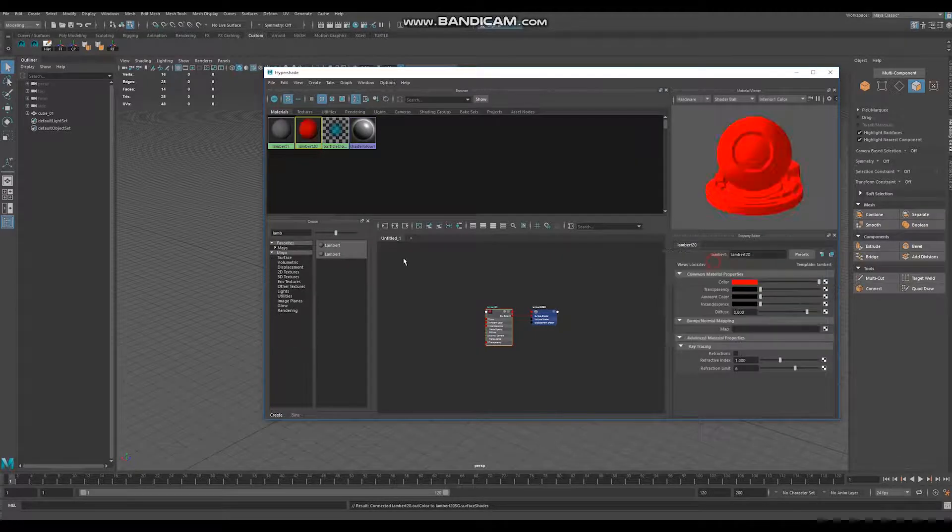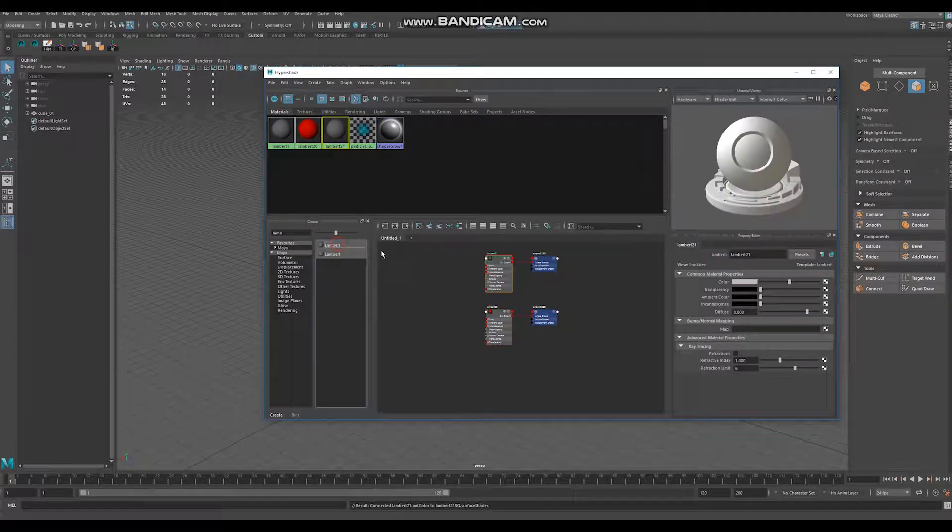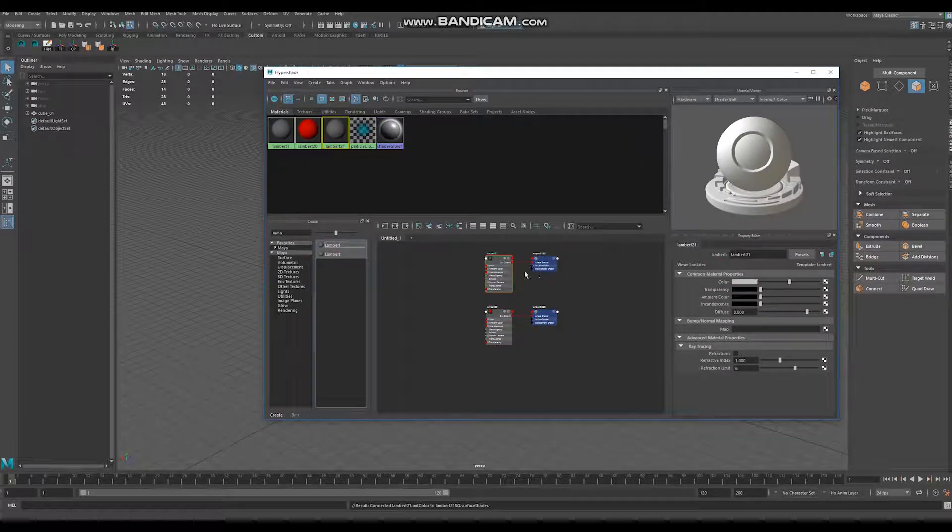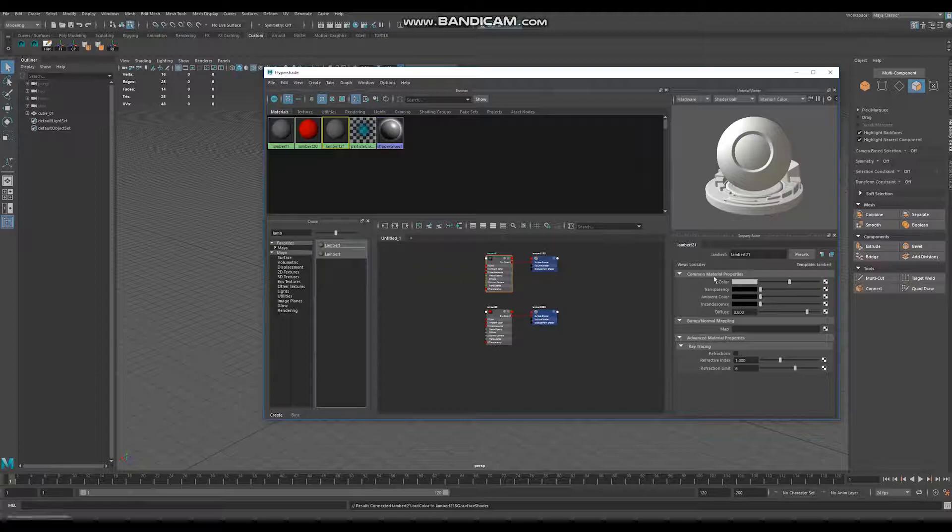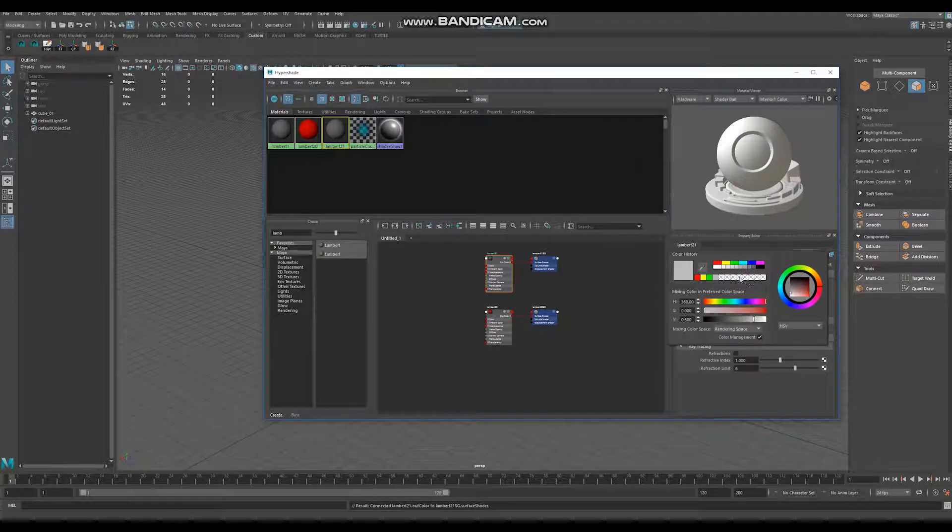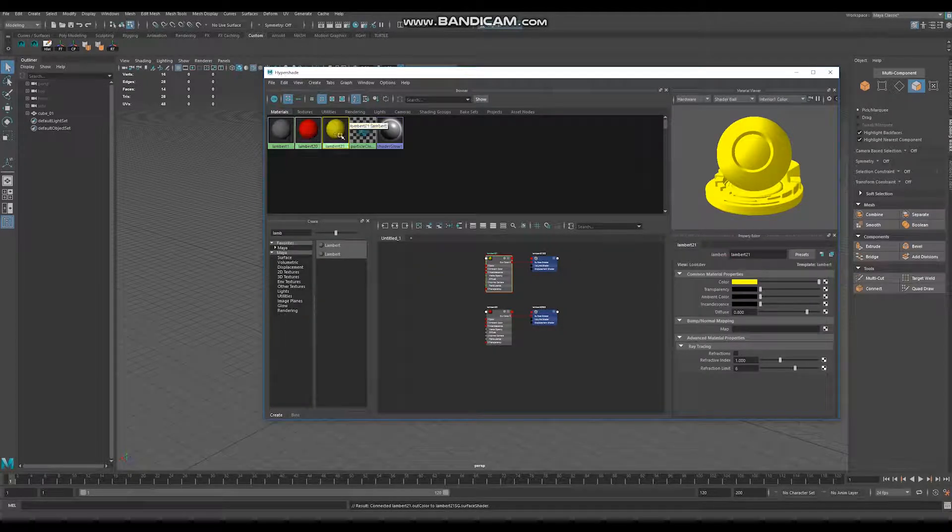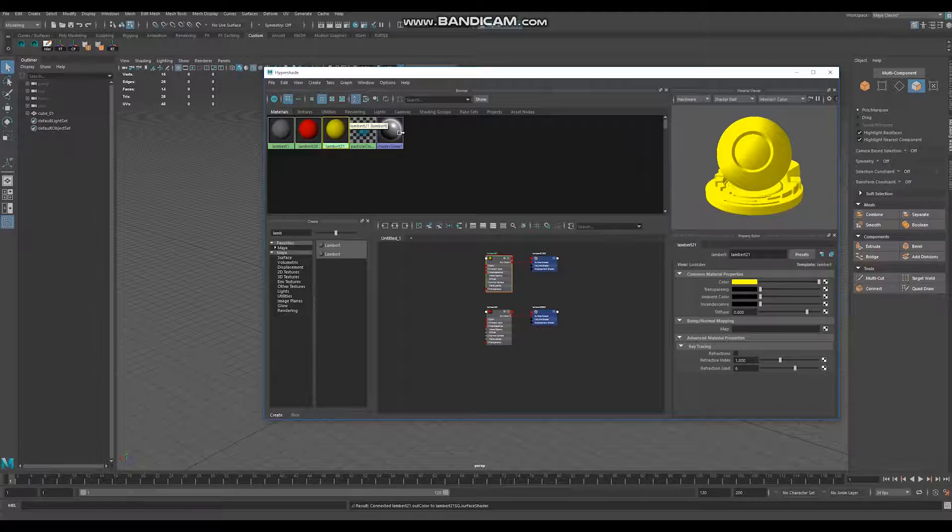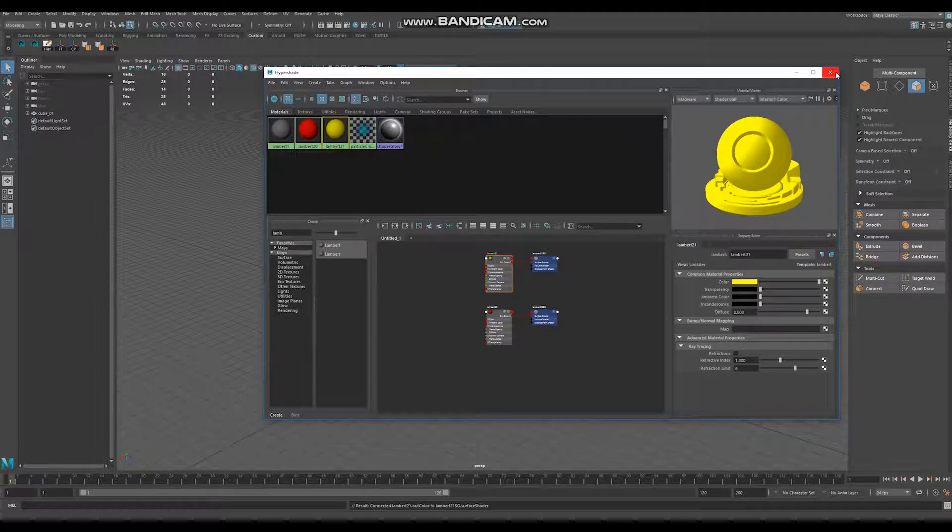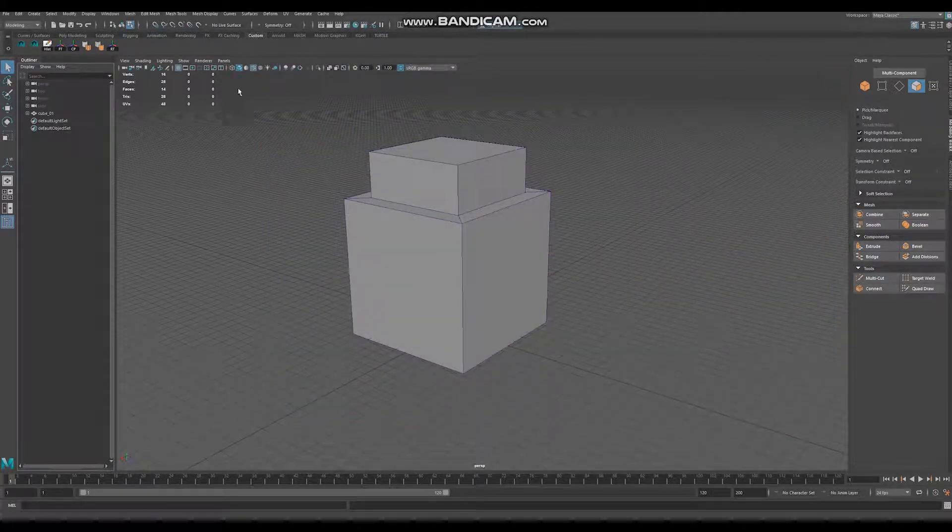Create another material Lambert, select some color, for example yellow. So we have two materials and we can close this window.